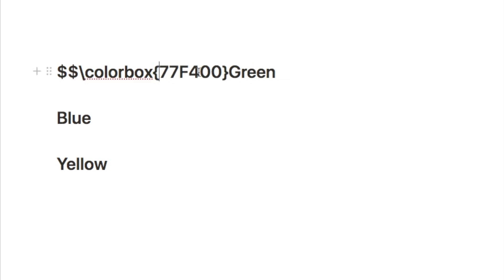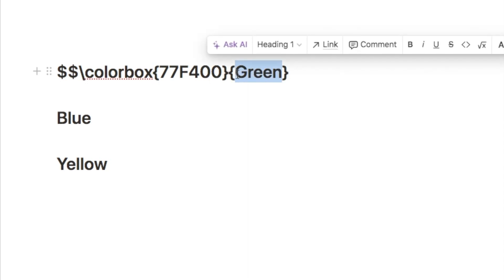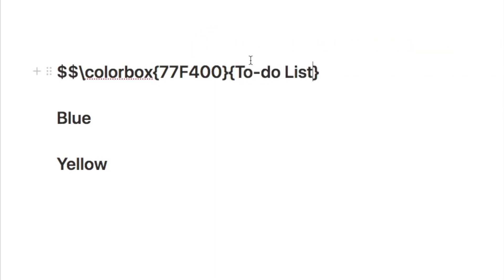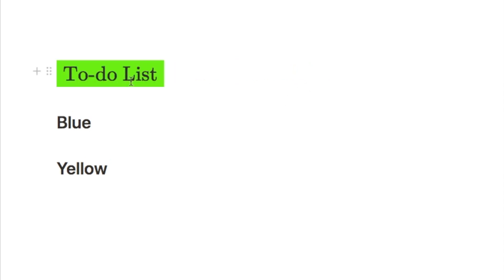After the hex code, add one more opening curly bracket and a closing curly bracket at the end. Inside those inner brackets is where you write what you want your heading to say — for example, 'To-Do List'. Once complete, add two more dollar signs at the end and watch as it automatically converts into a heading with the background colour.